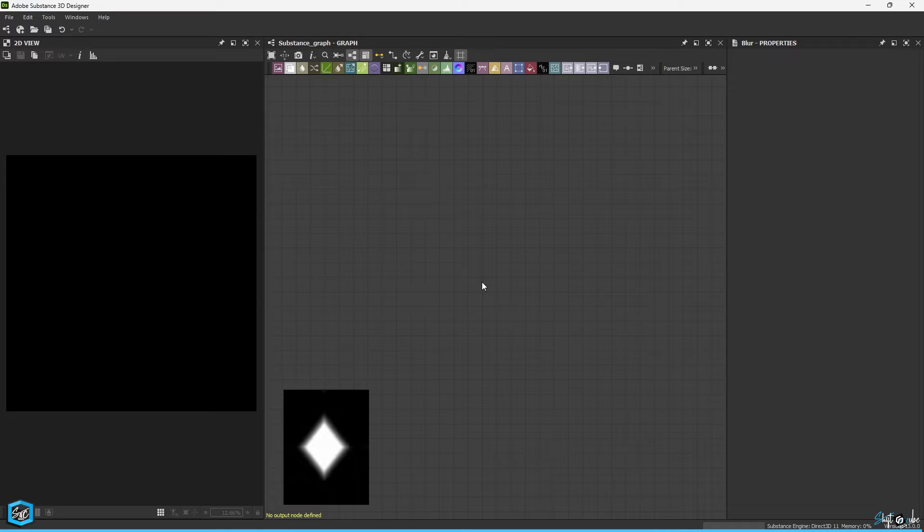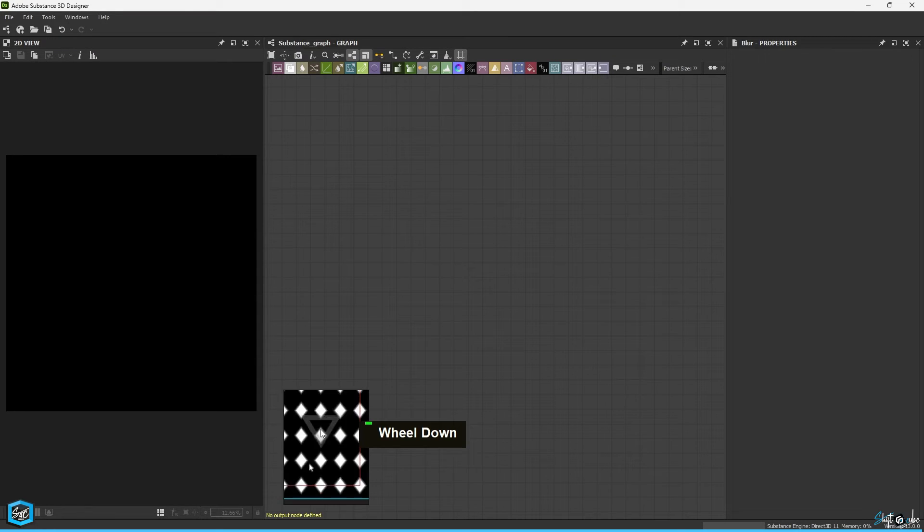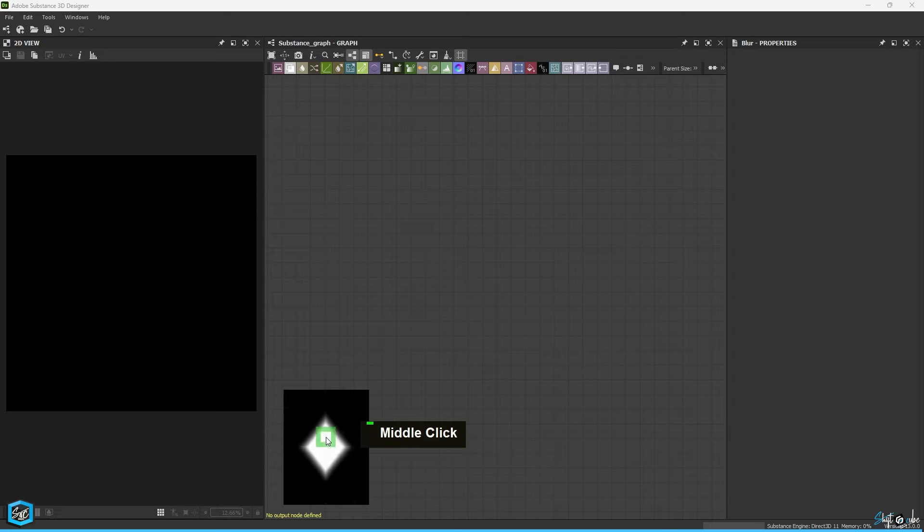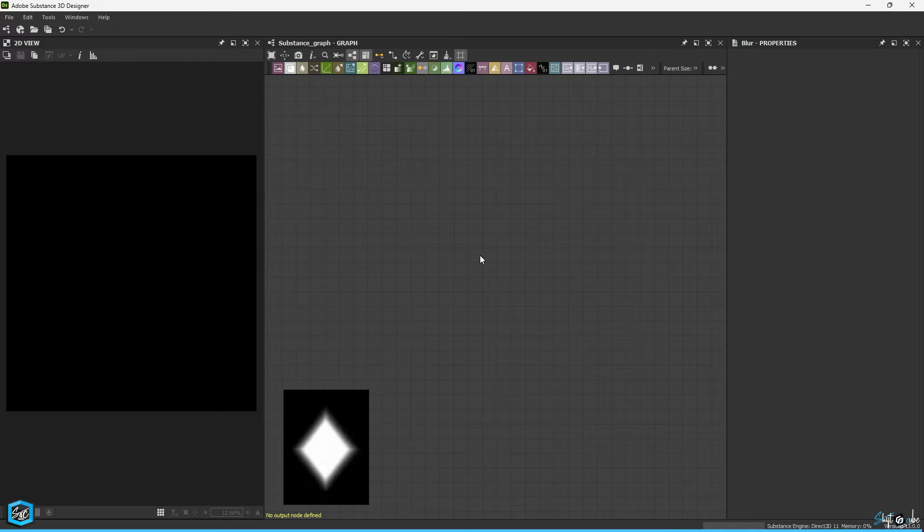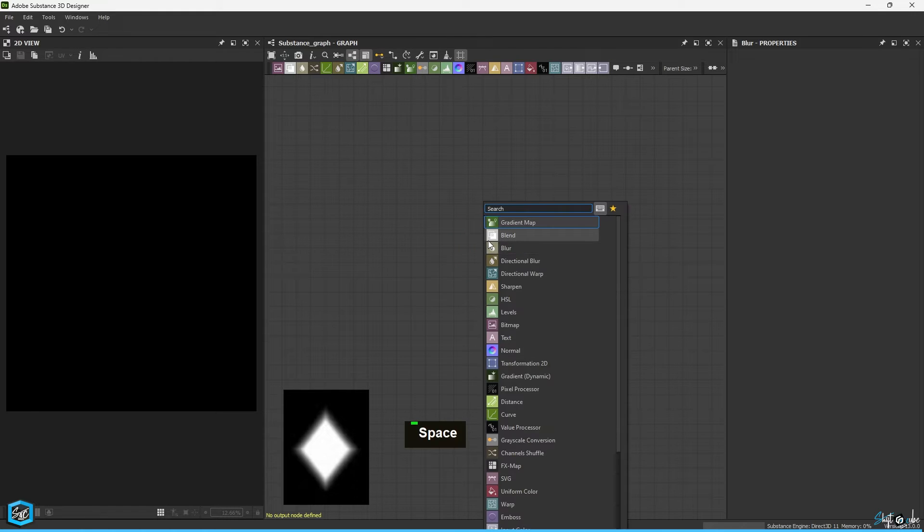Hello everyone, in this tutorial I will be creating a Seamless Diamonds Pattern in Substance Designer. This tutorial is designed for beginners. Let's get started.